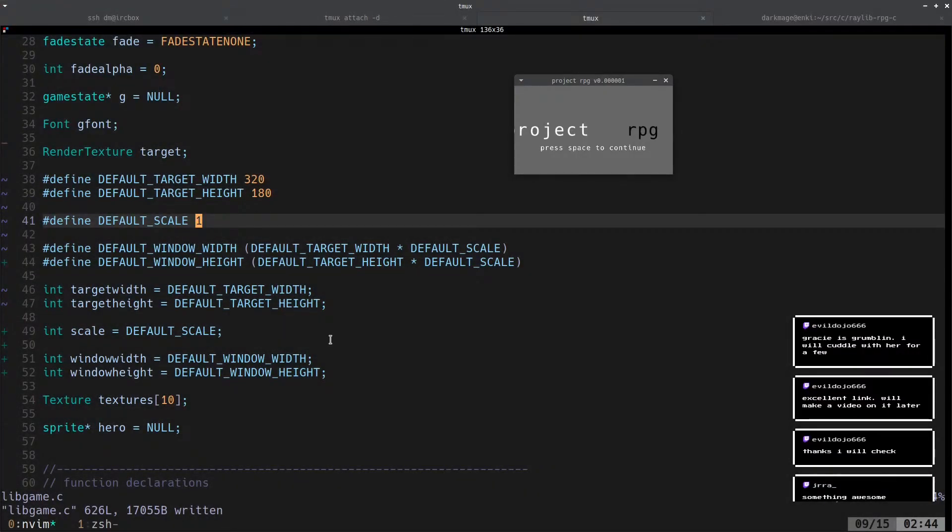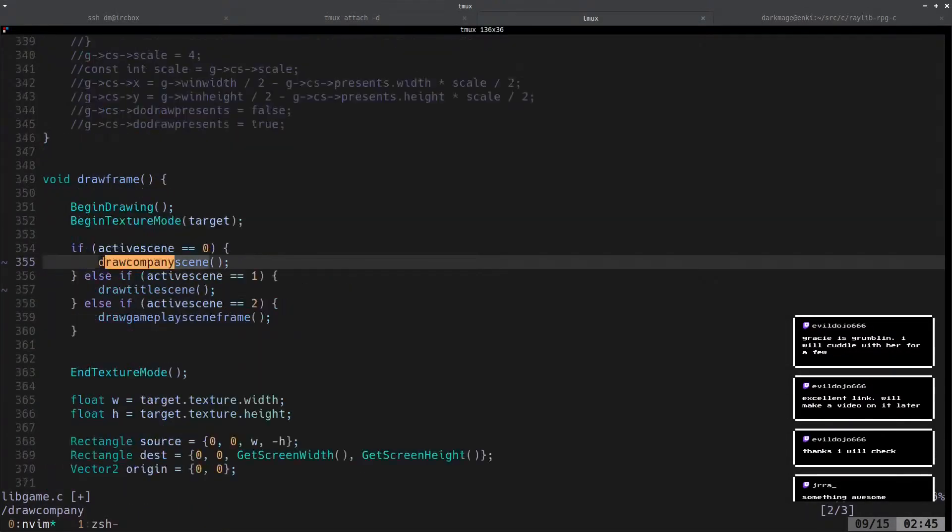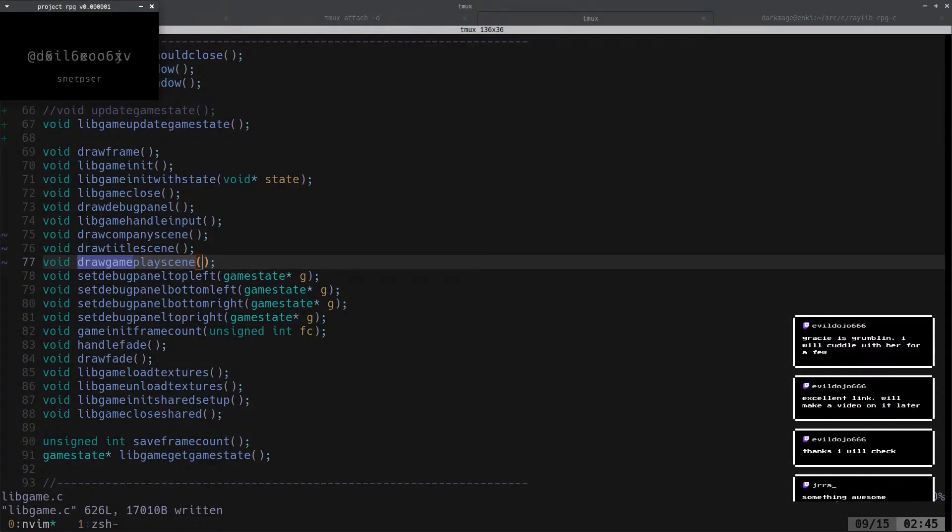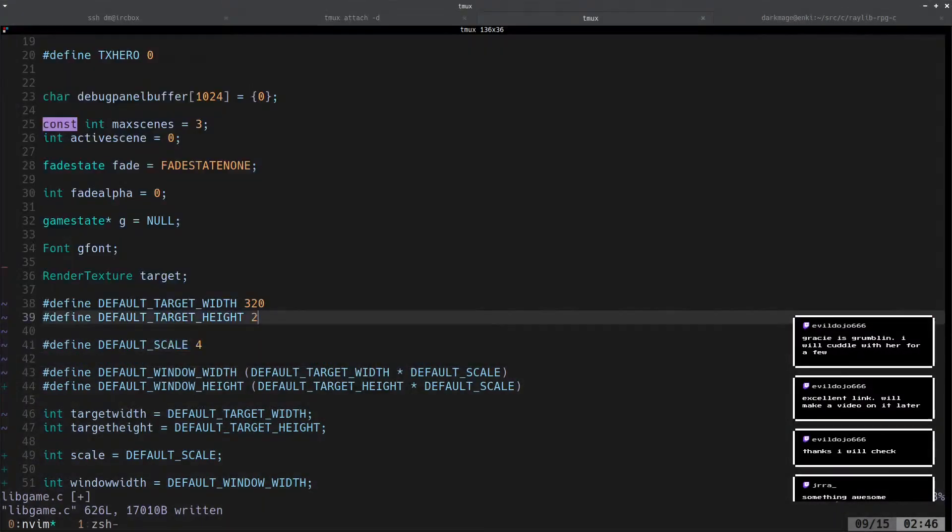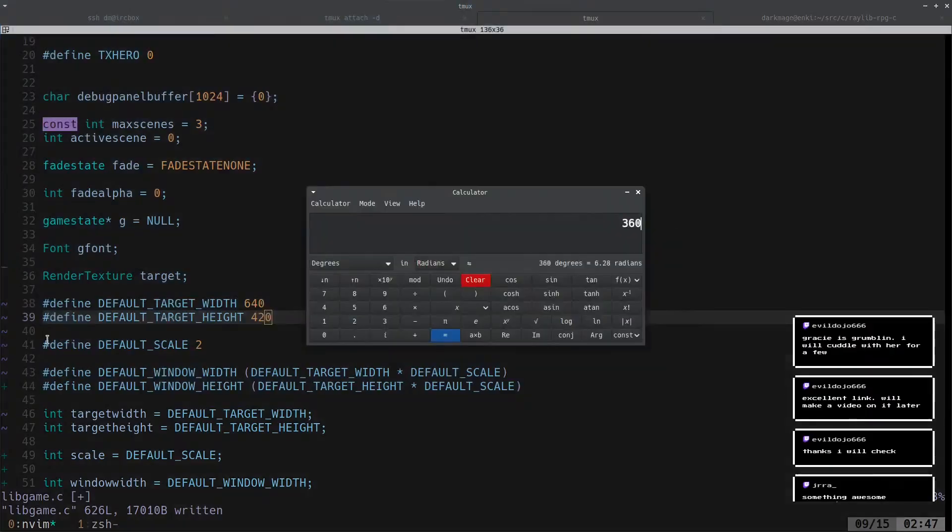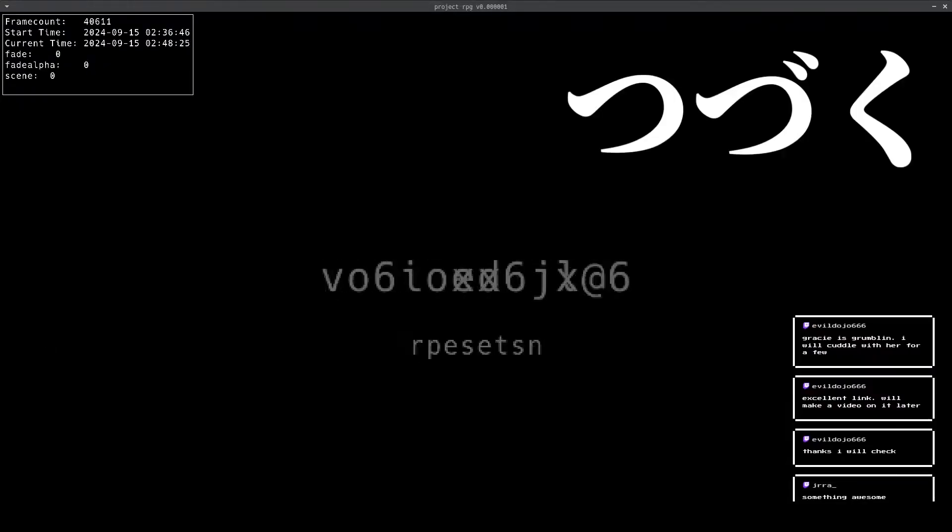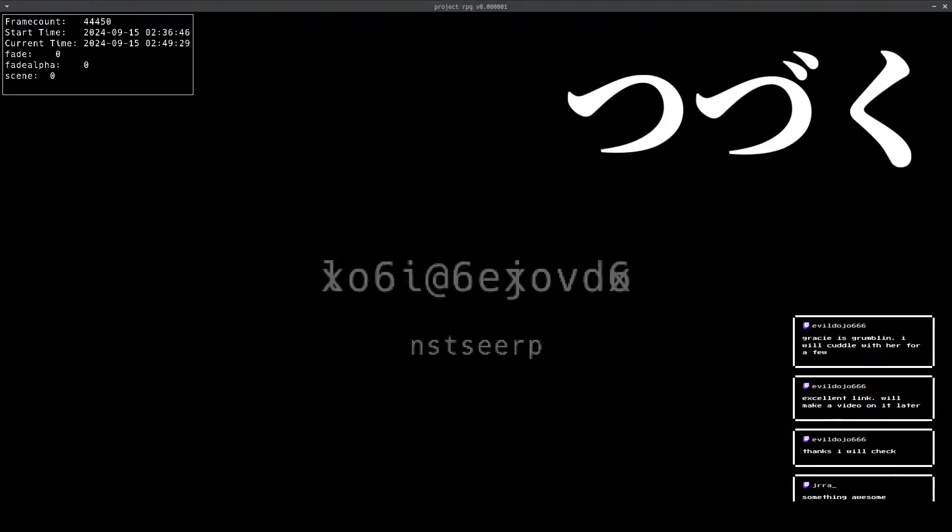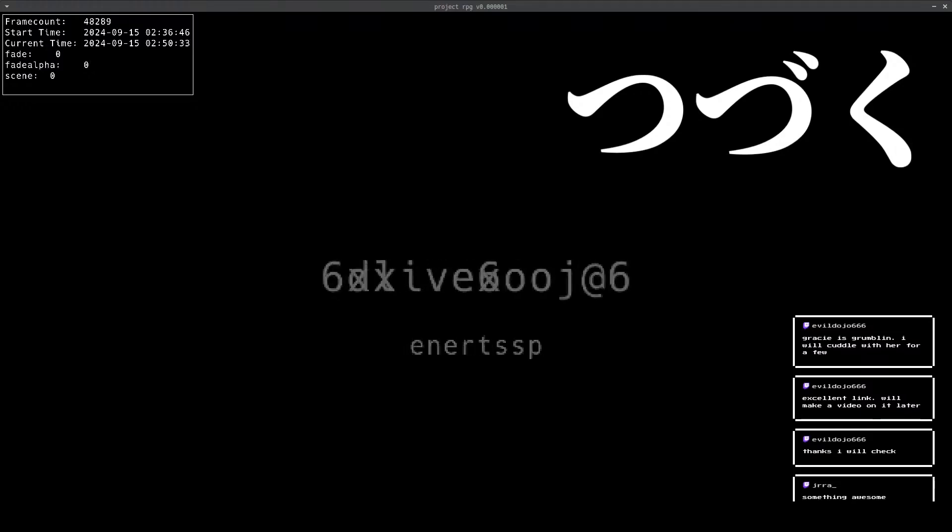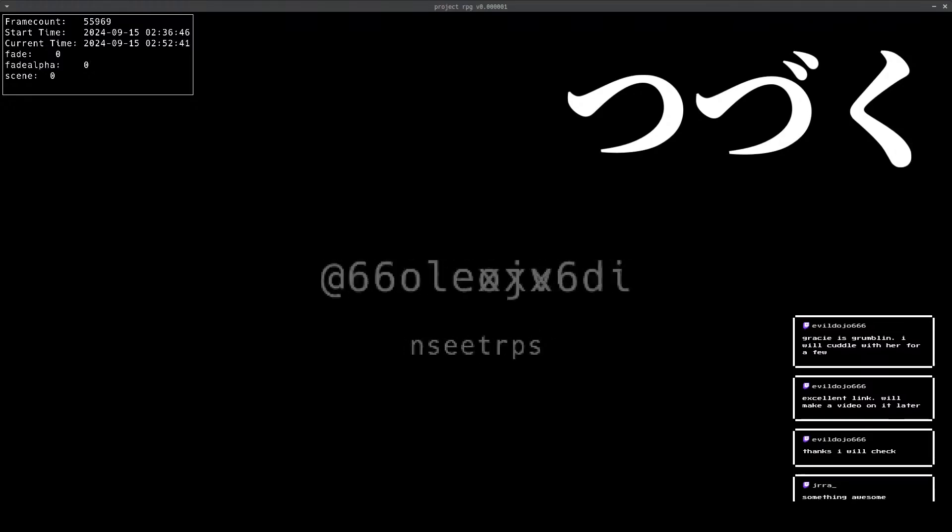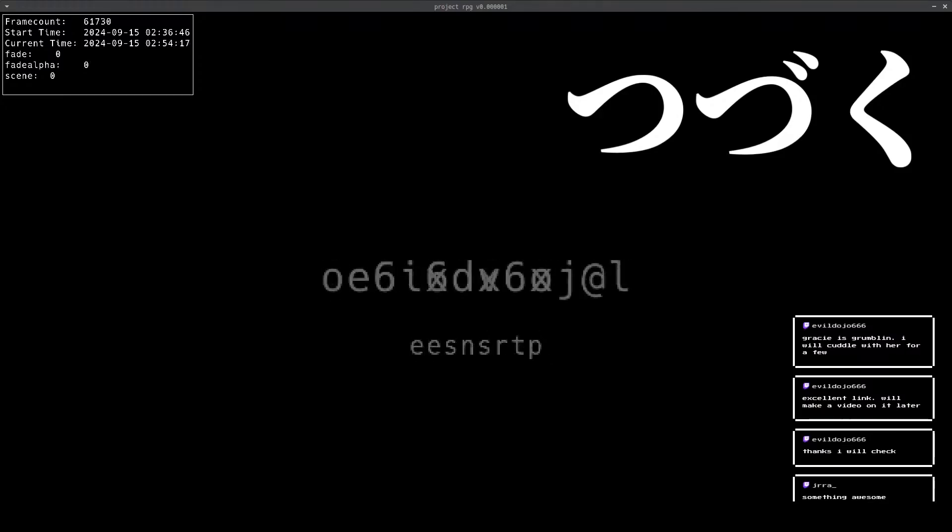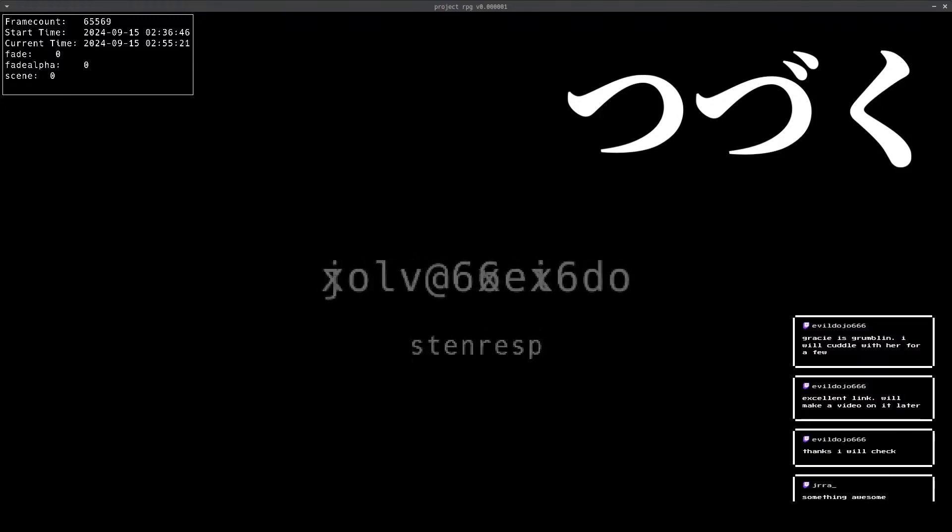But, because Dark Mage is smart, instead of making it a double pointer, and if you don't know what a pointer is, I suggest you reach out to Dark Mage on Twitter at EvilDojo666. He has been tutoring computer science students one-on-one for the last six years. Dude be like chill as fuck, yo.